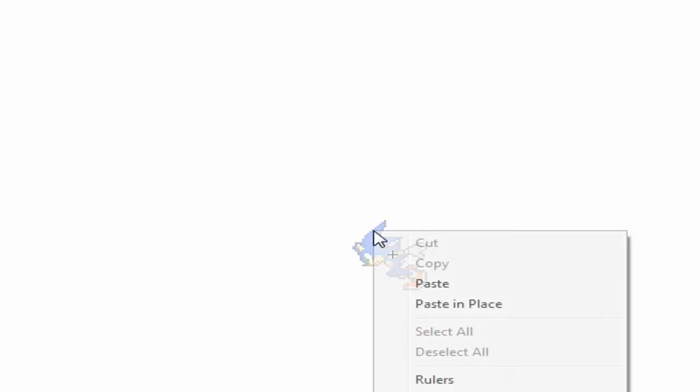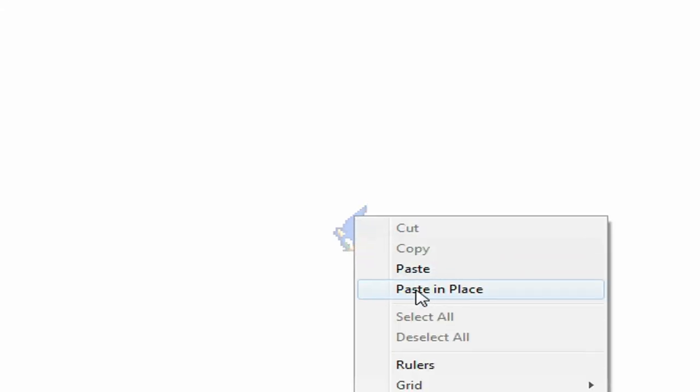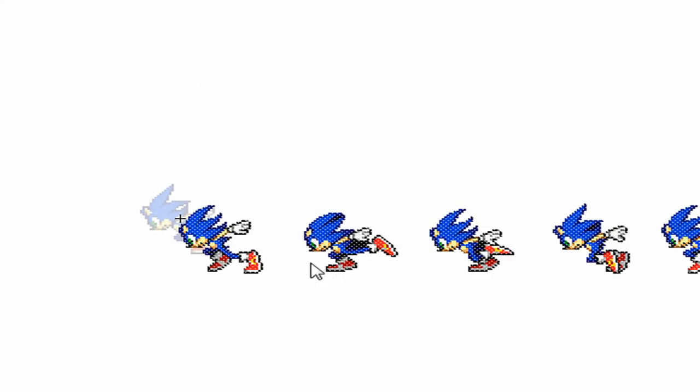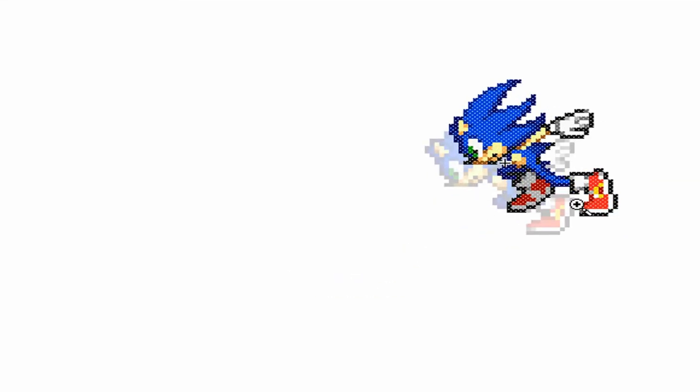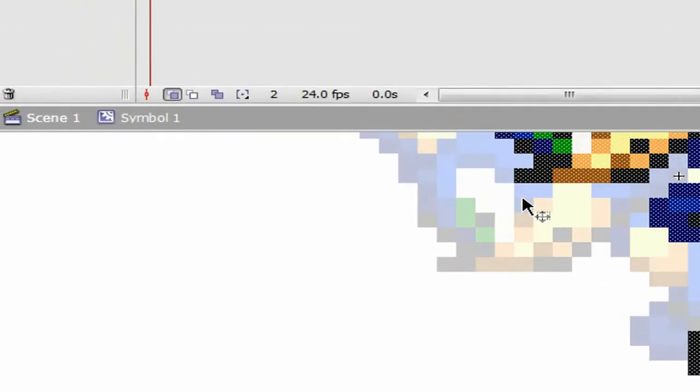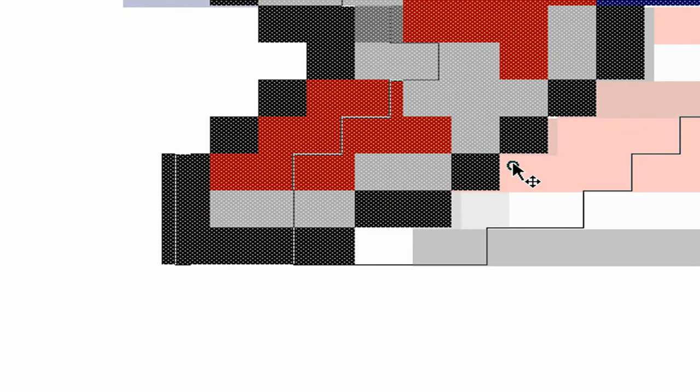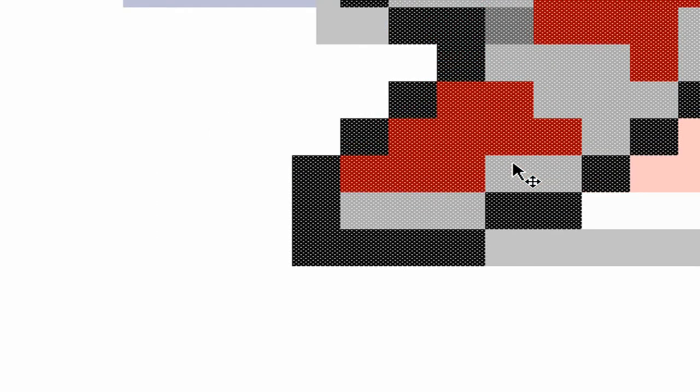Paste in place. Don't worry about this. Zoom in, I don't care how time consuming it is, you've got to make sure it's perfect. Make sure you align this perfectly. You want to make sure no sprite is higher than the last, not one little pixel. Zoom all the way in if it helps.